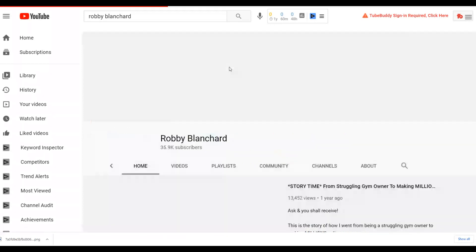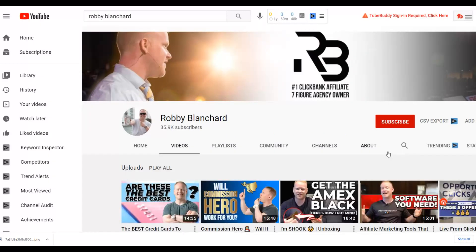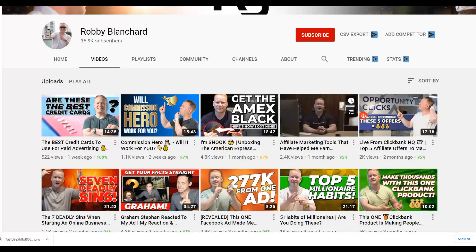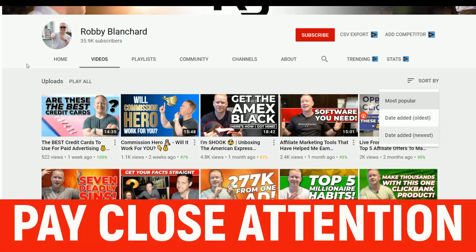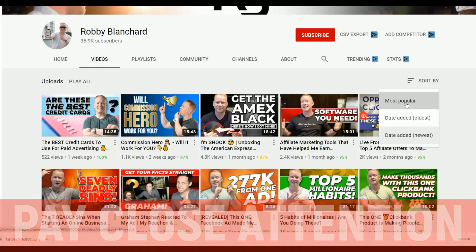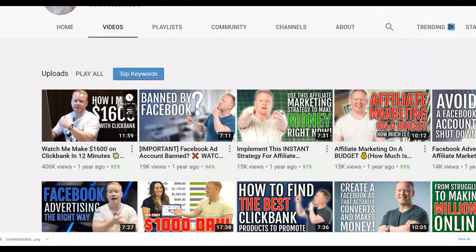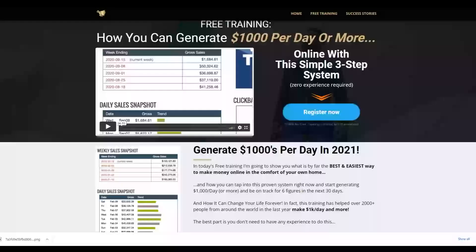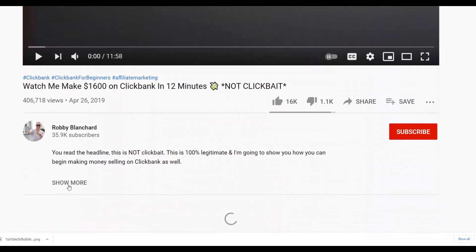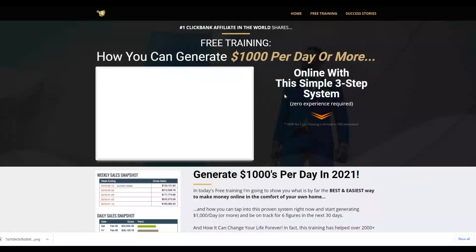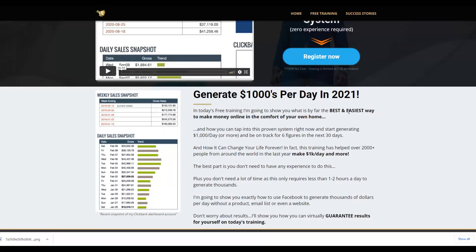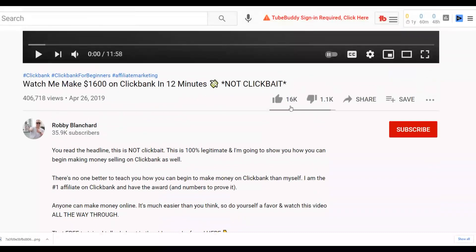Sort by most popular and you'll see his most-viewed YouTube video that he uses to promote his affiliate offer. Open that video and you'll see in the description he's promoting his Commission Hero course. Click on 'Show More' — you can see he's linking to a free training page where people can sign up and buy his offer. Since many people are already watching this video, you can use this same video to promote the same affiliate offer.